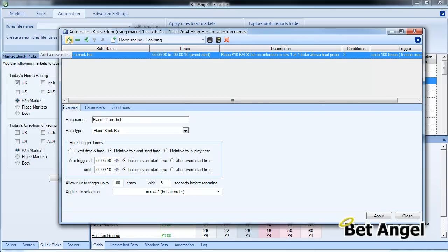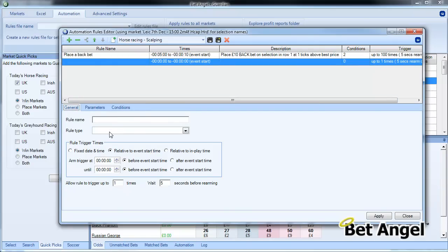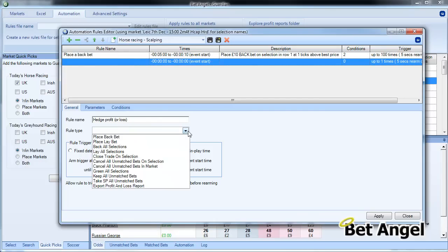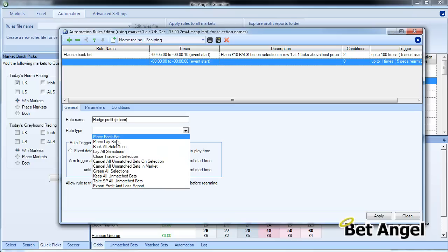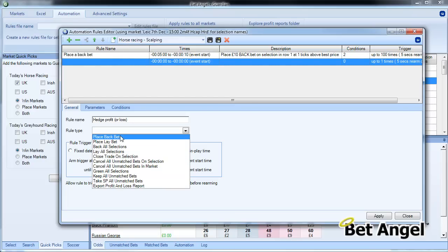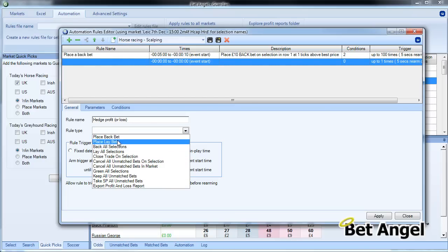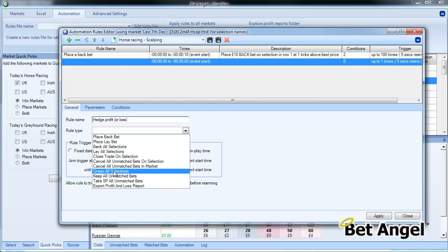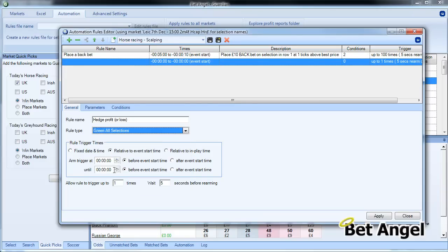So if I click on the plus sign here, what we can do is Hedge Profit or Loss—I'm going to put or Loss because of course you have to assume that both could occur, although we hope that the former will occur. You can see there are a list of options we've got here other than just place a back or lay bet. You've got so many other different options on here as well. What we're going to do here is do a Green All Selections option.